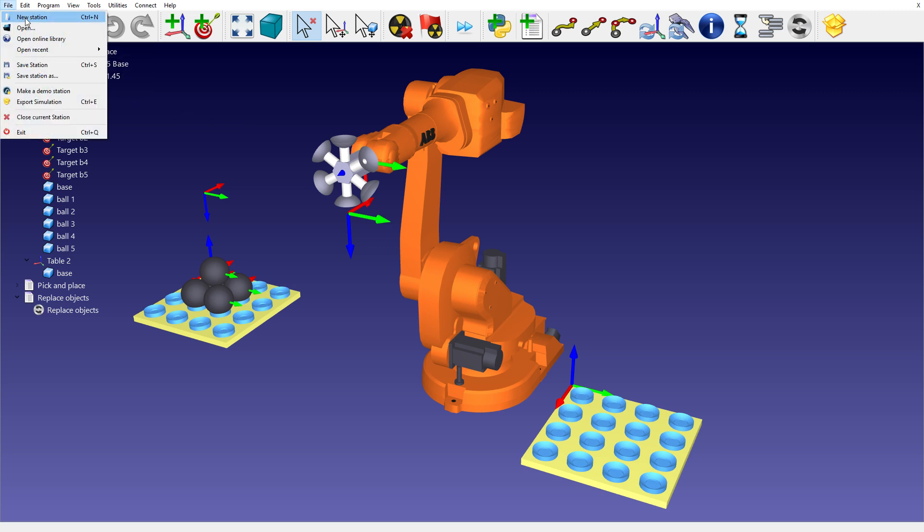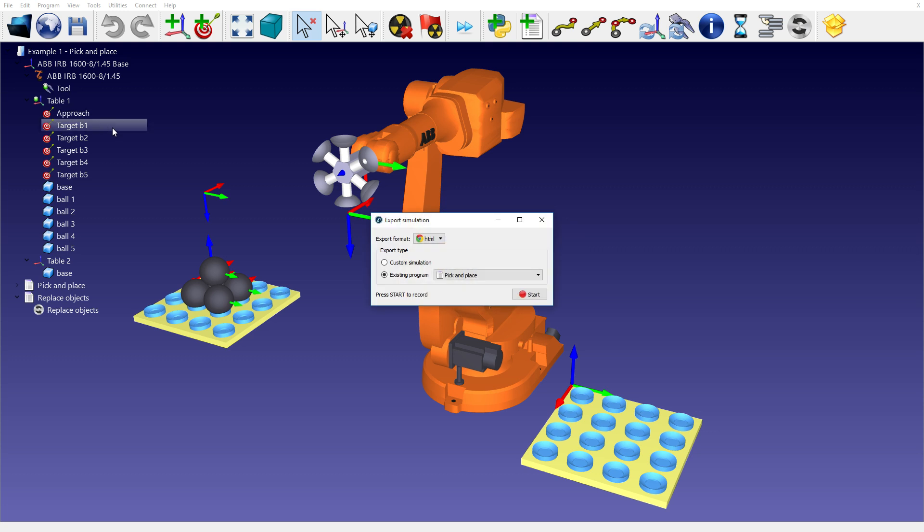Once we have a simulation ready in RoboDK, we can export it as a 3D HTML simulation or as a 3D PDF. This feature allows you to easily share your simulations with your customers.